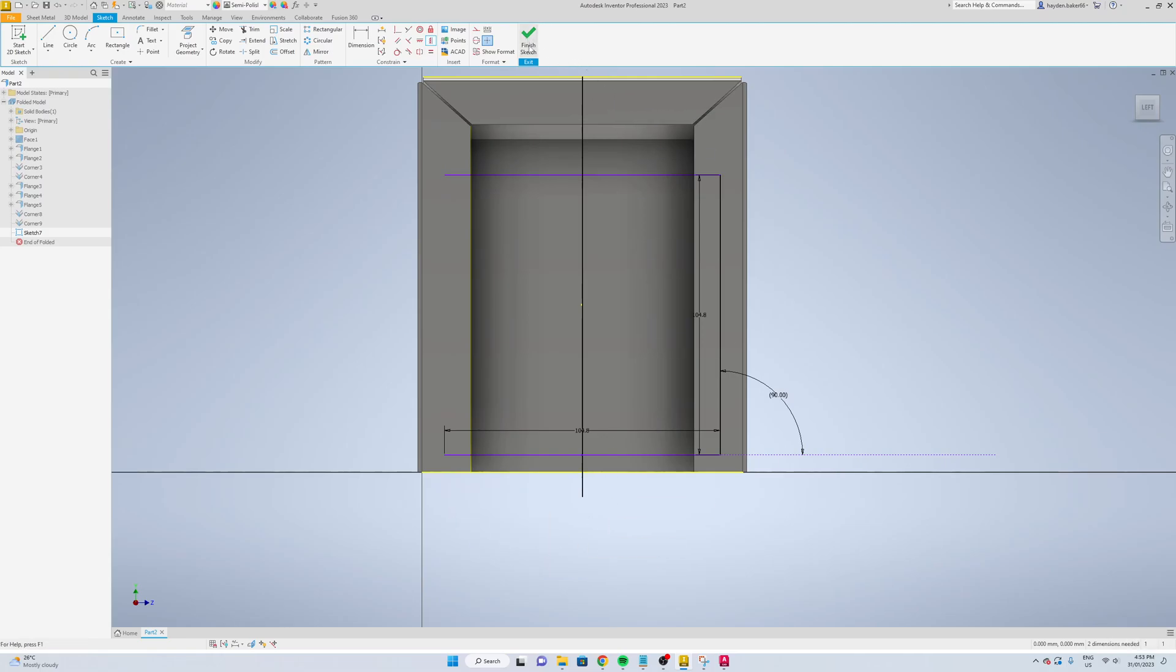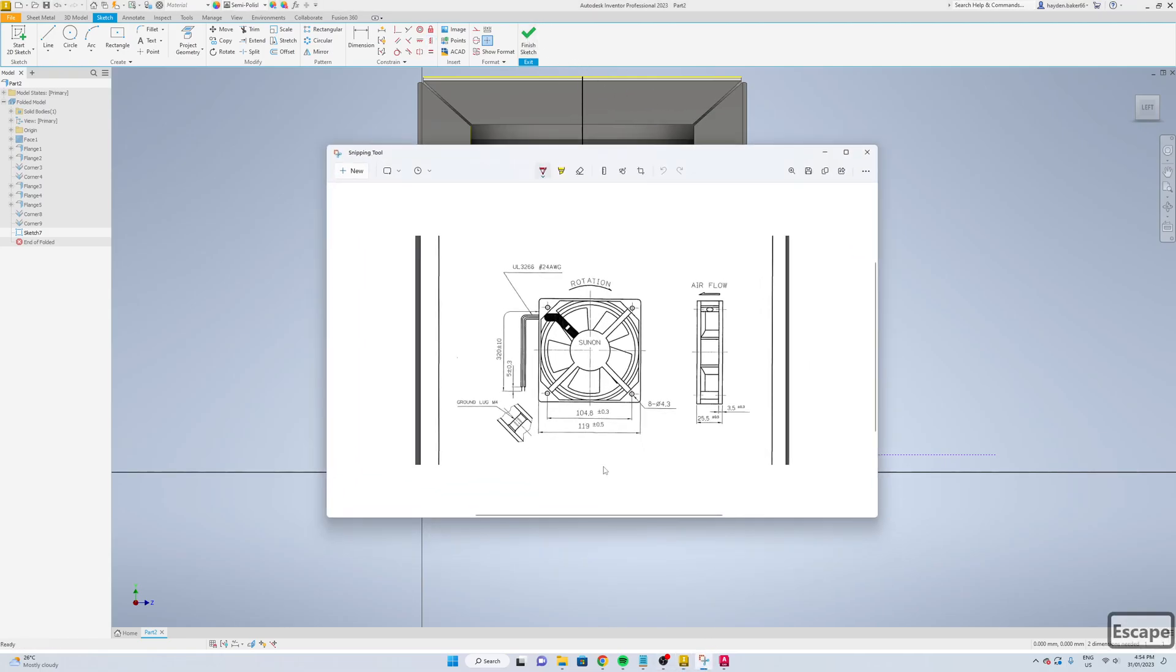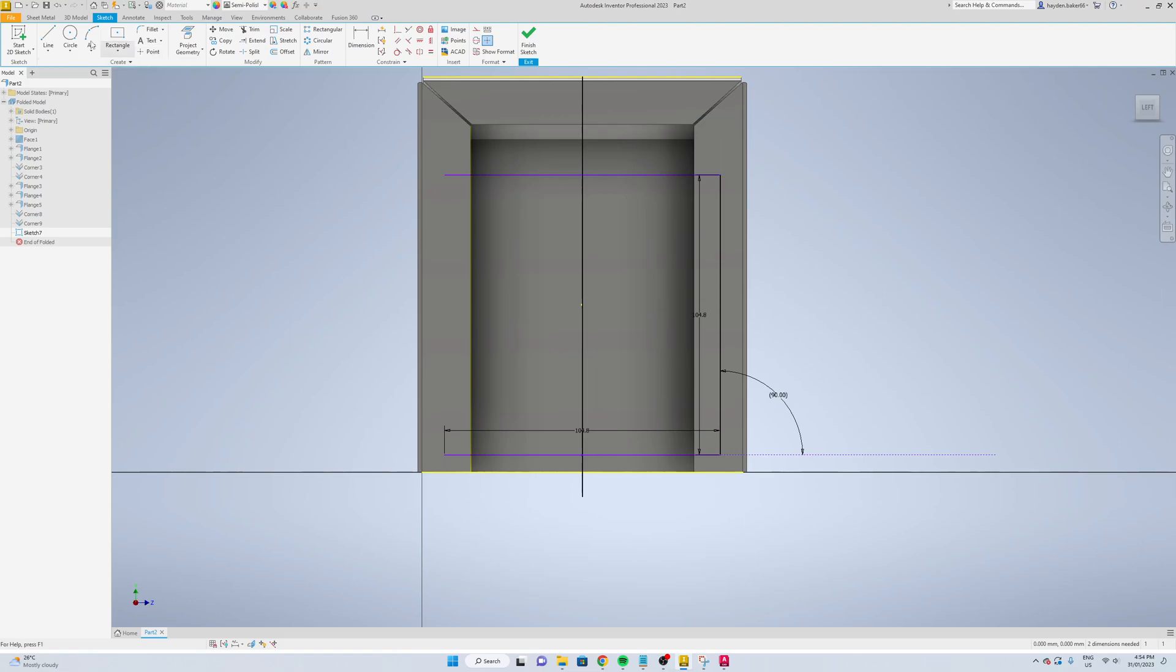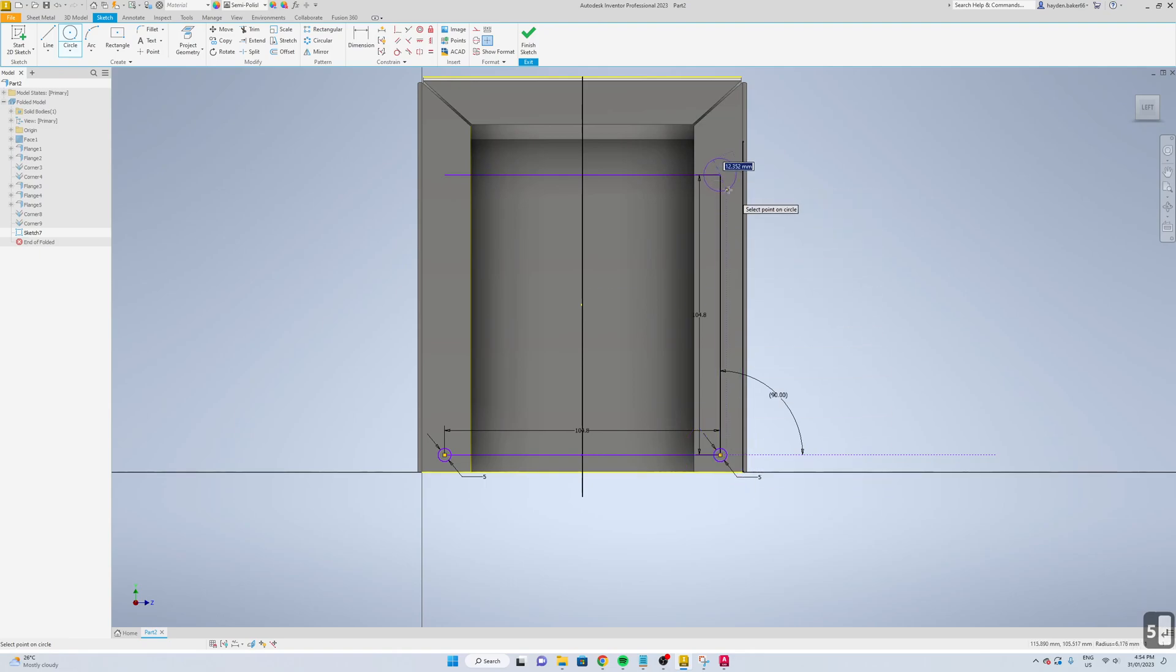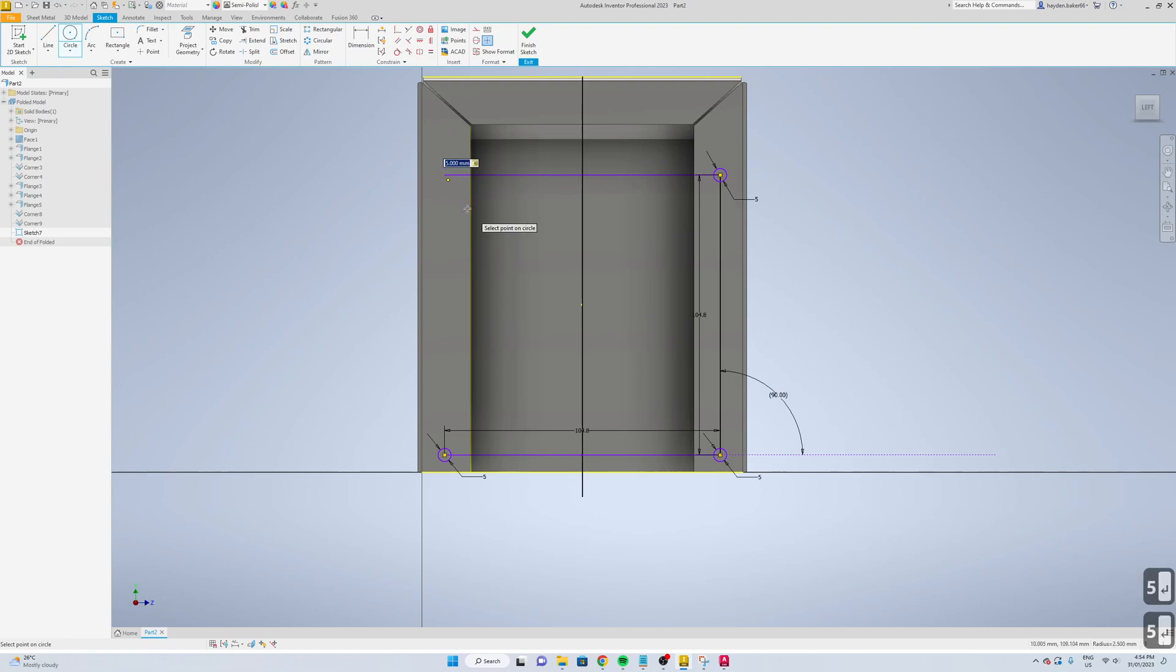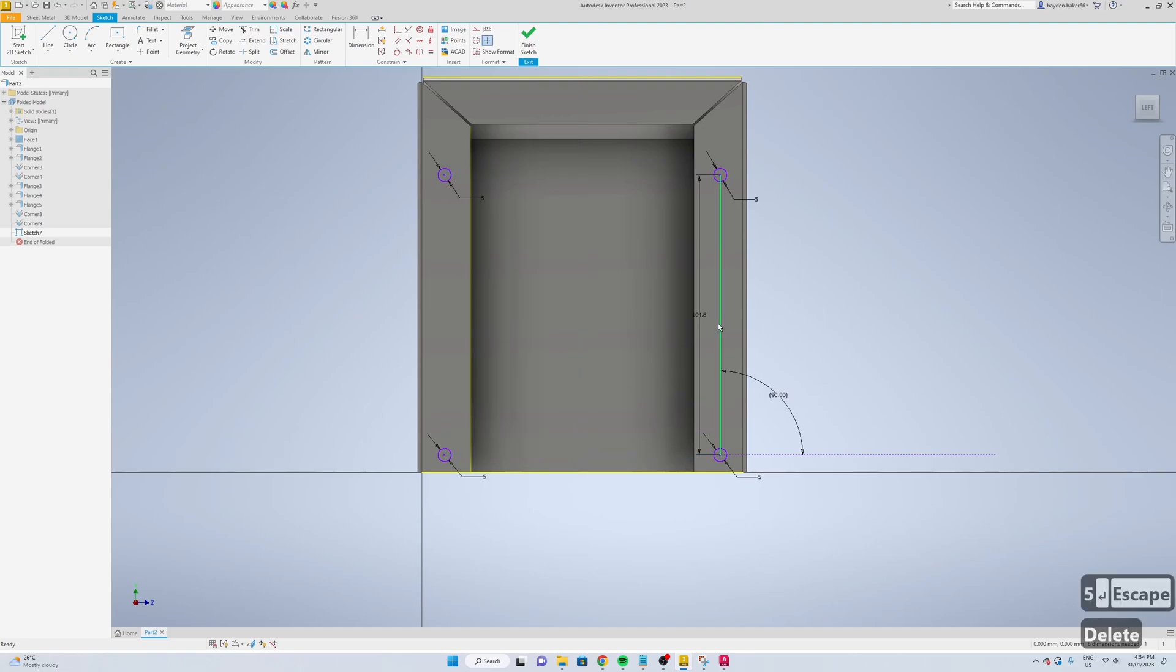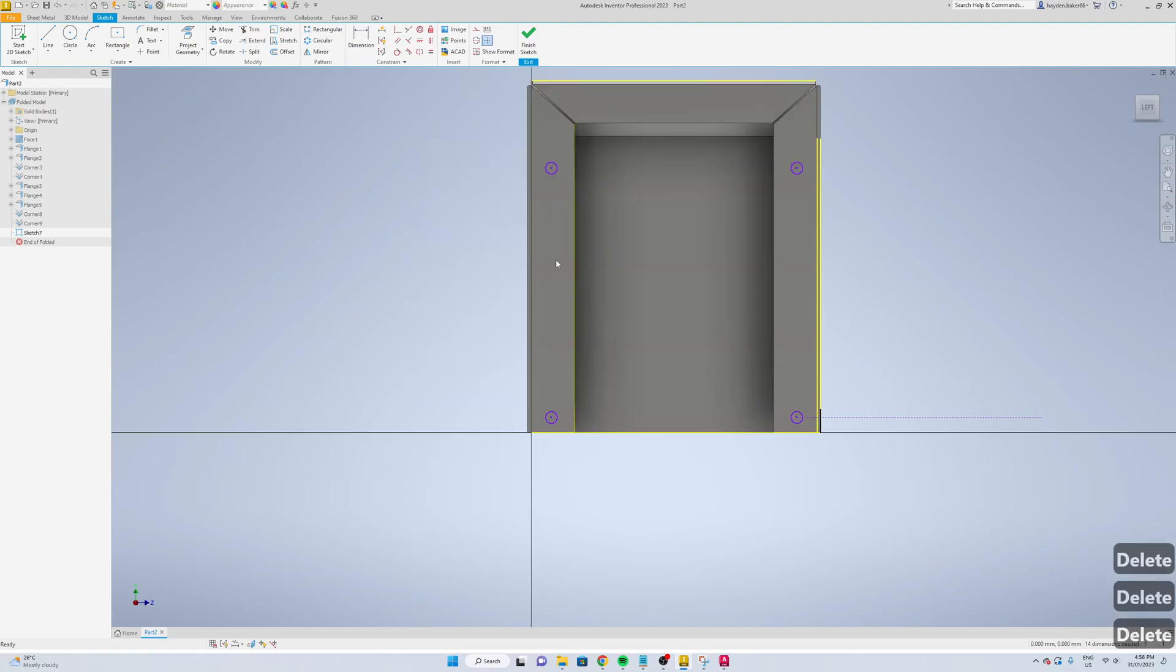And then the holes were 4.3 millimeter, so we'll just go circle 5 millimeters. Just delete all these lines.